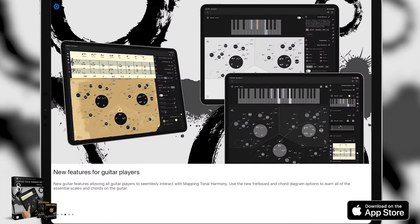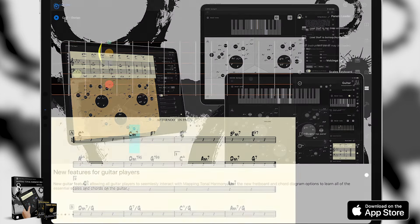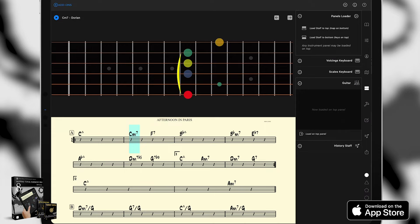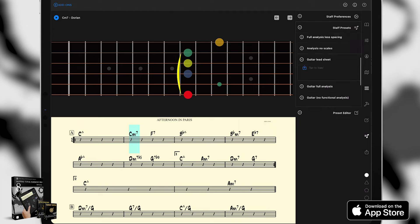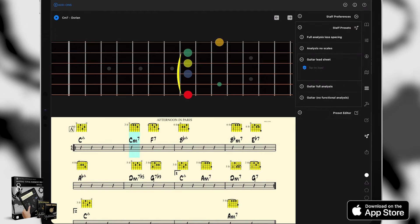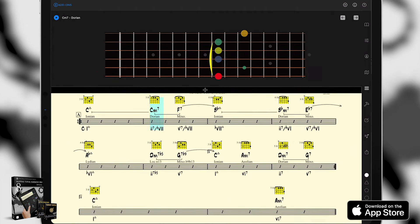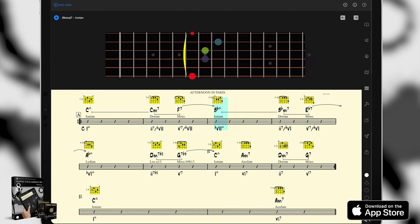Also new features for our guitar player friends. This is going to allow all guitar players to seamlessly interact with Mapping Tonal Harmony Pro. You can use the fretboard and chord diagram options to learn all of these scales and chords on your guitar.